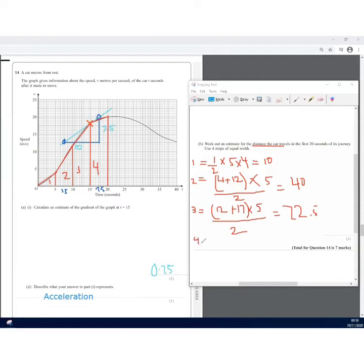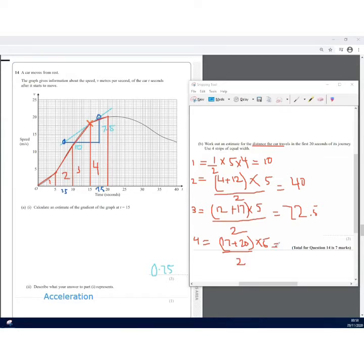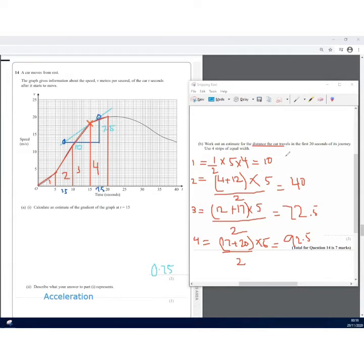Shape 4 is a trapezium with parallel sides 17 and 20, height 5: area = (17 + 20) × 5 ÷ 2 = 92.5. Adding all four areas: 10 + 40 + 72.5 + 92.5 = 215 metres. That's the answer for Question 14b.